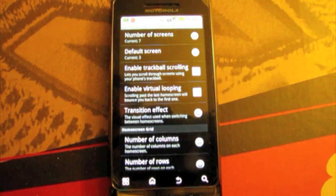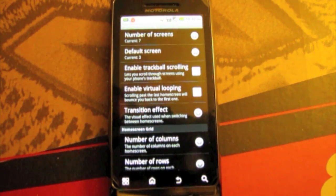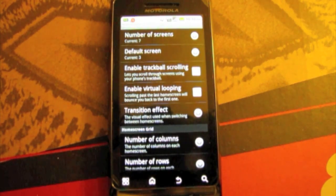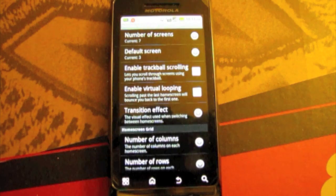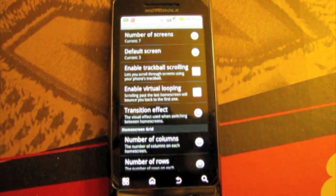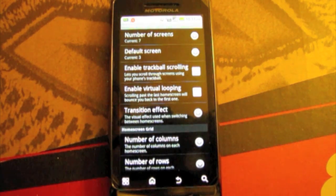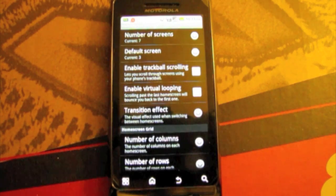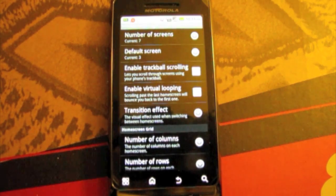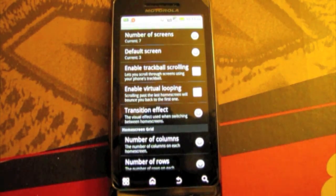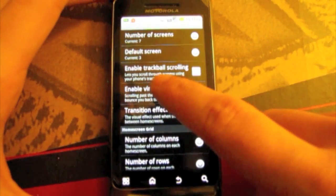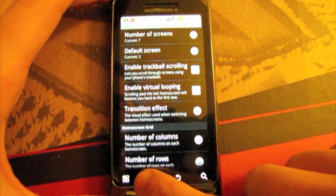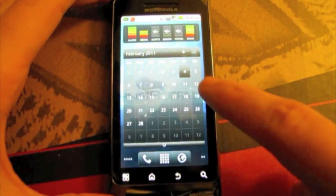You have enable trackball scrolling which of course I don't have a trackball on this phone so it doesn't matter. Enable virtual looping. Now virtual looping, instead of actually going to the last home screen on the other side, it bounces you all the way back.